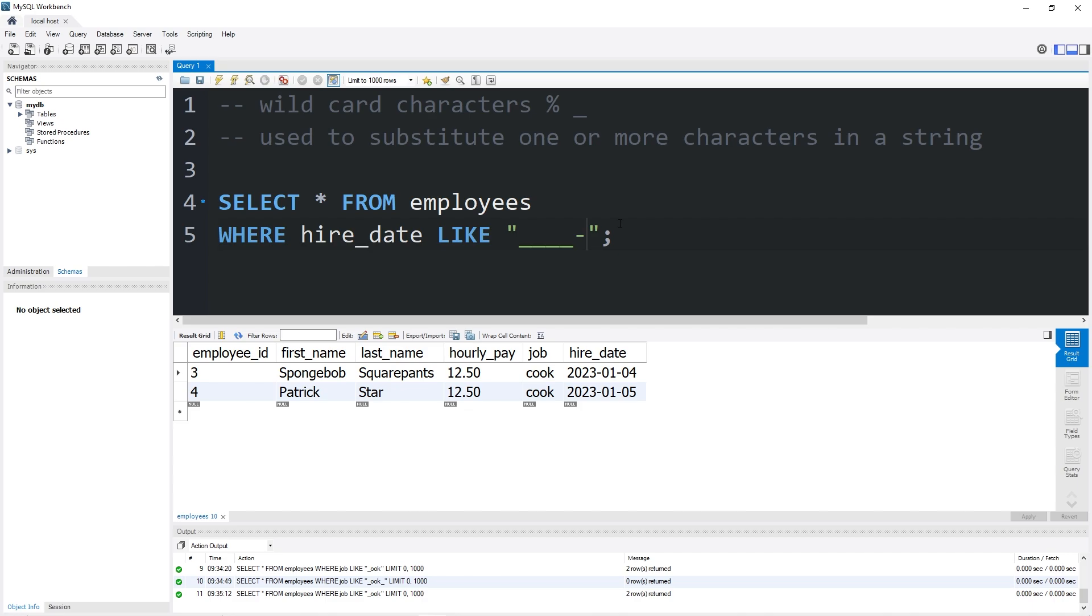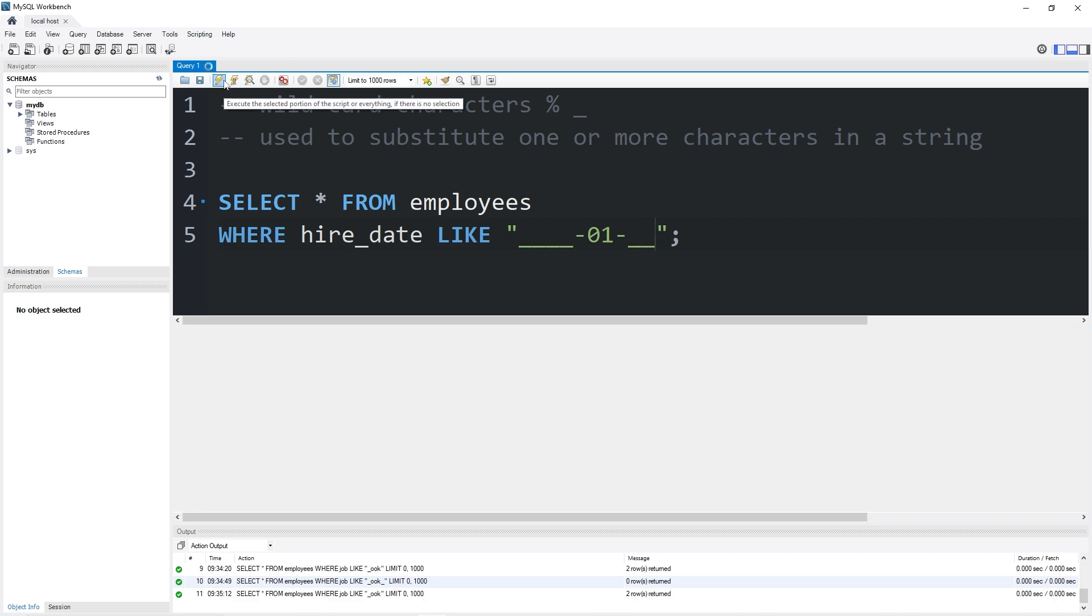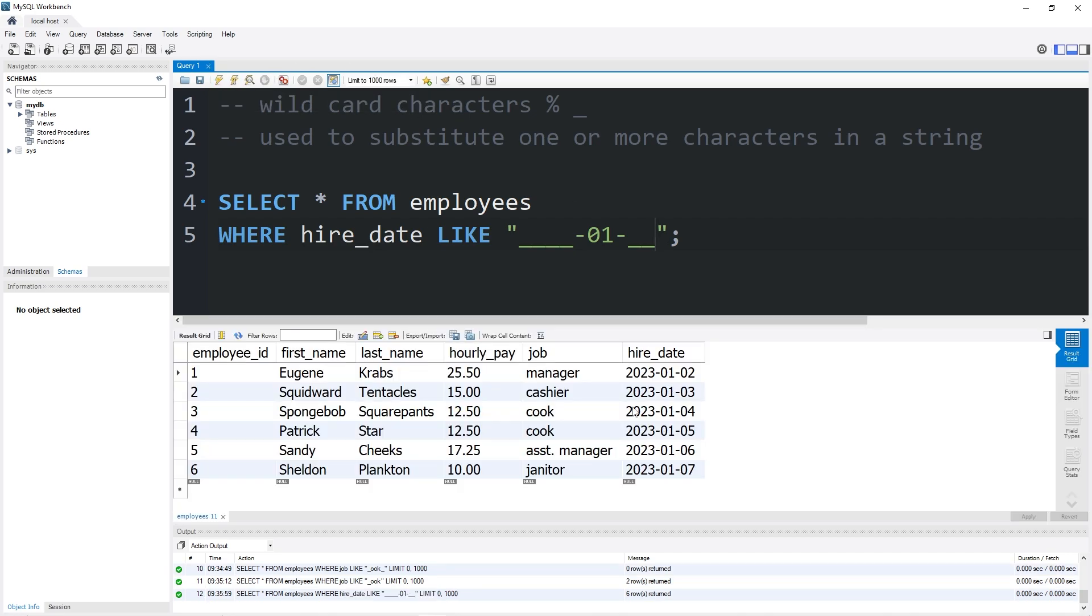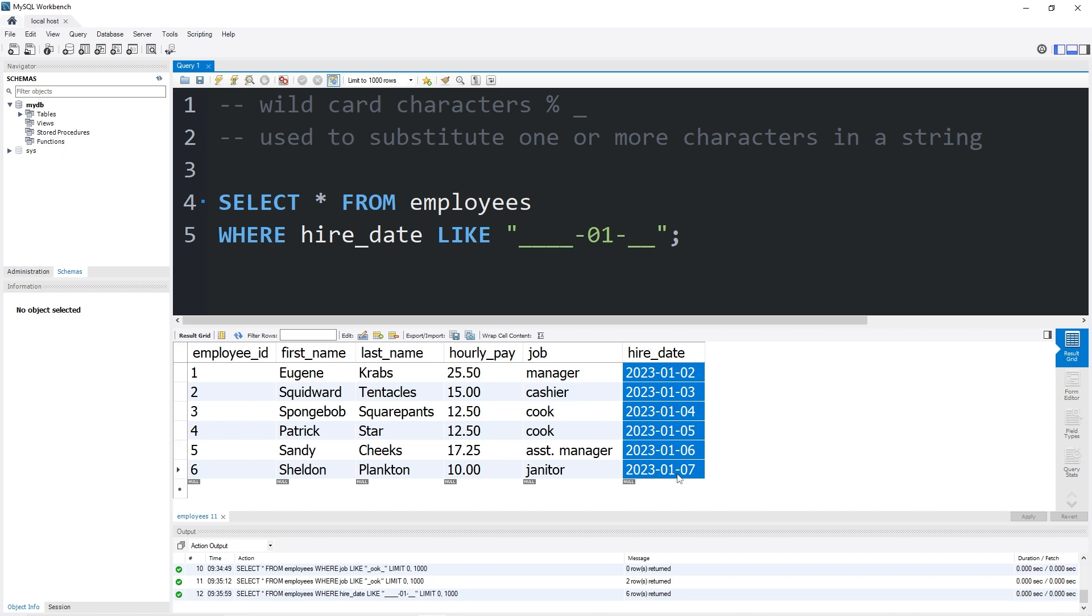Zero, one, dash, then a day of the month, so two underscores. Again, that would return pretty much all of our employees. They were all hired in January.